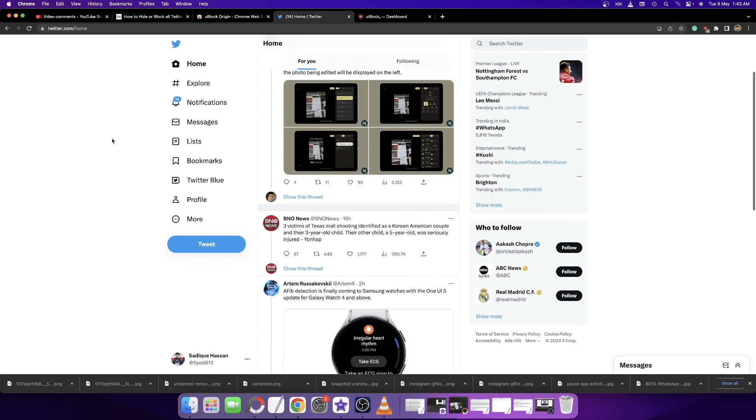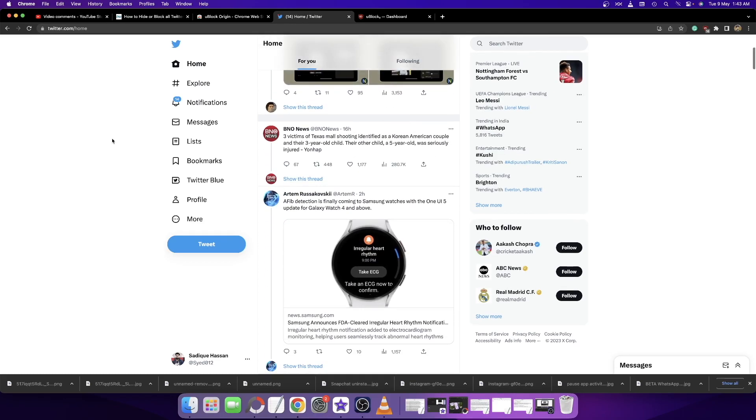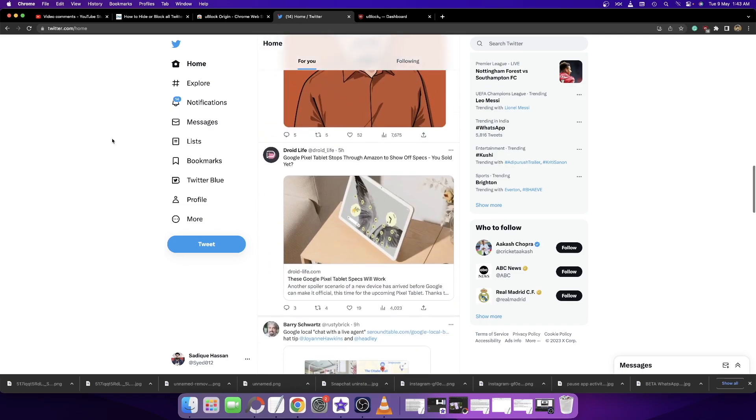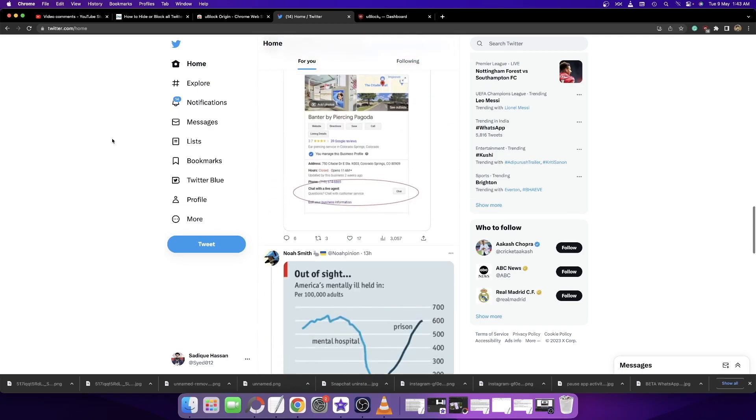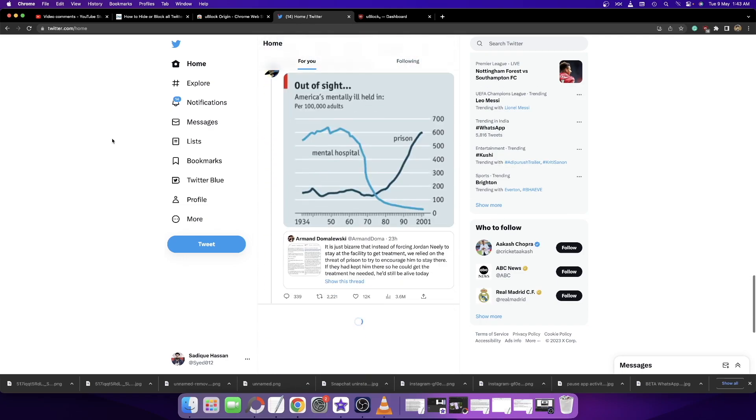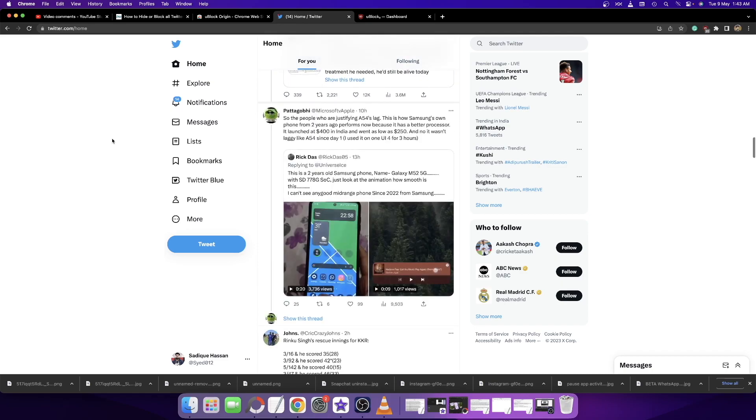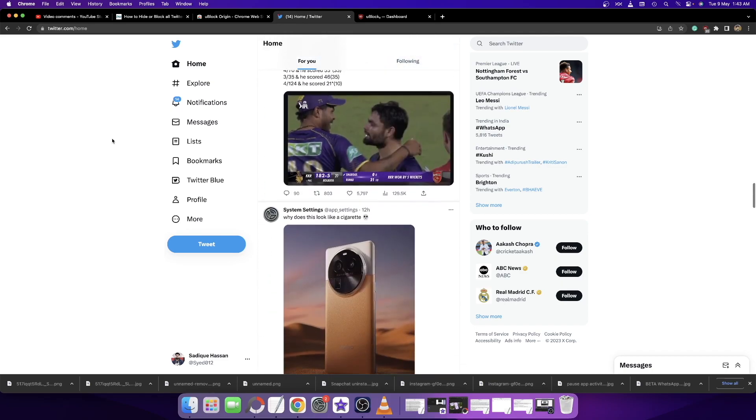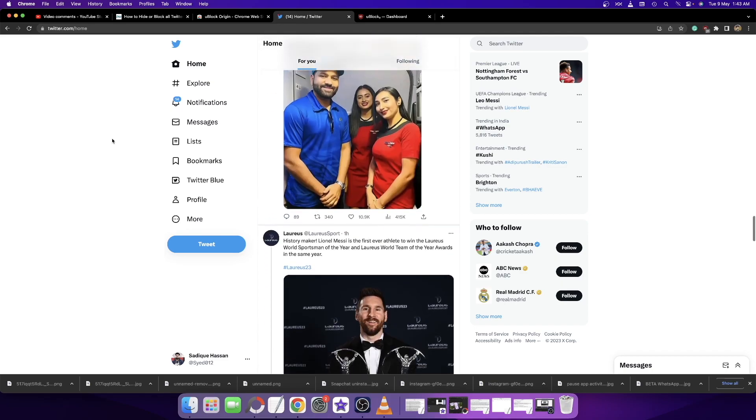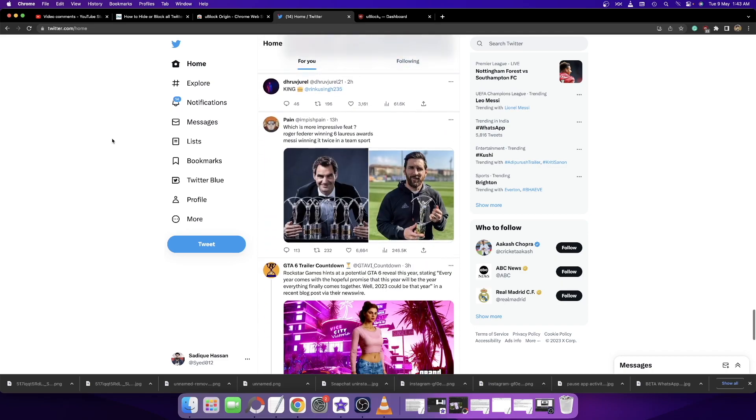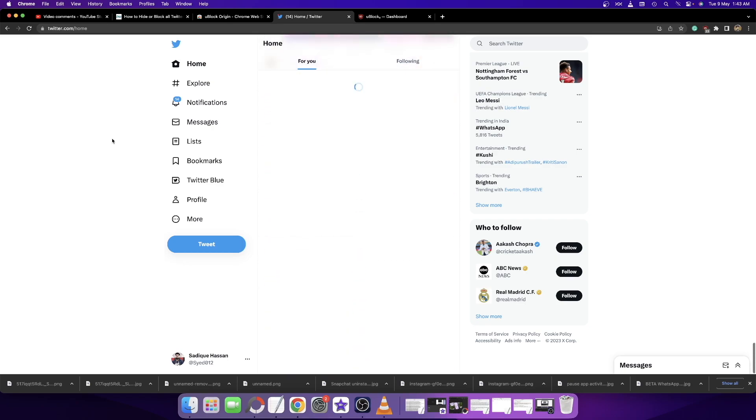As you can see, there are no tweets from blue check mark users. You will now only get normal tweets. If we continue to scroll down, you will not get any tweets from blue check mark users.